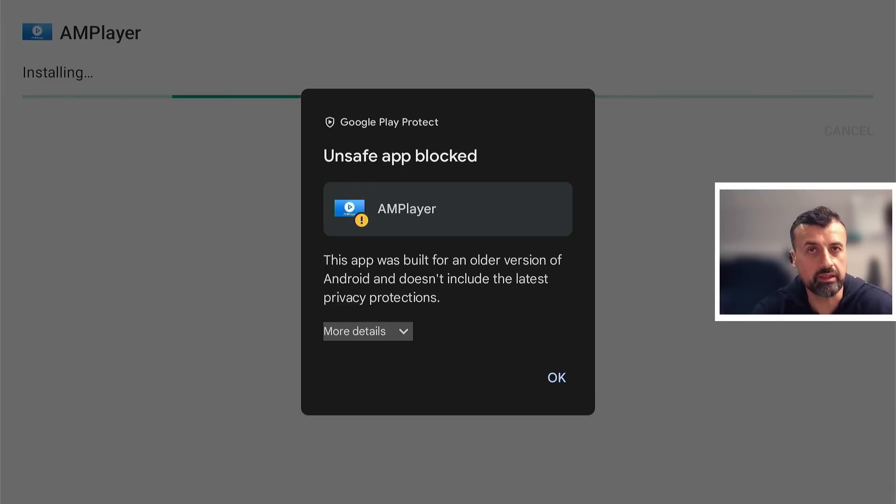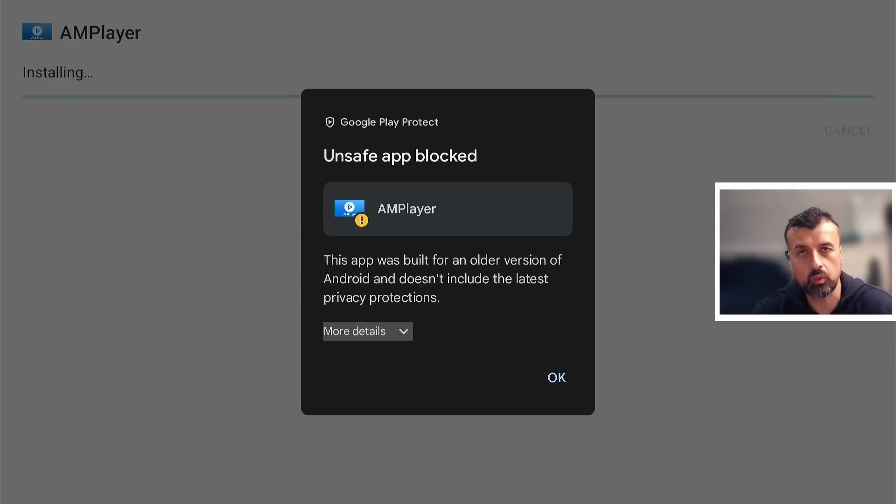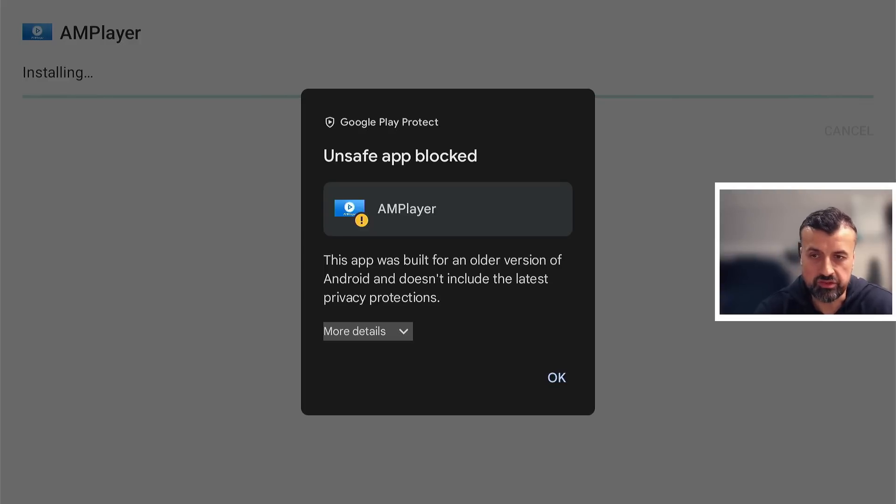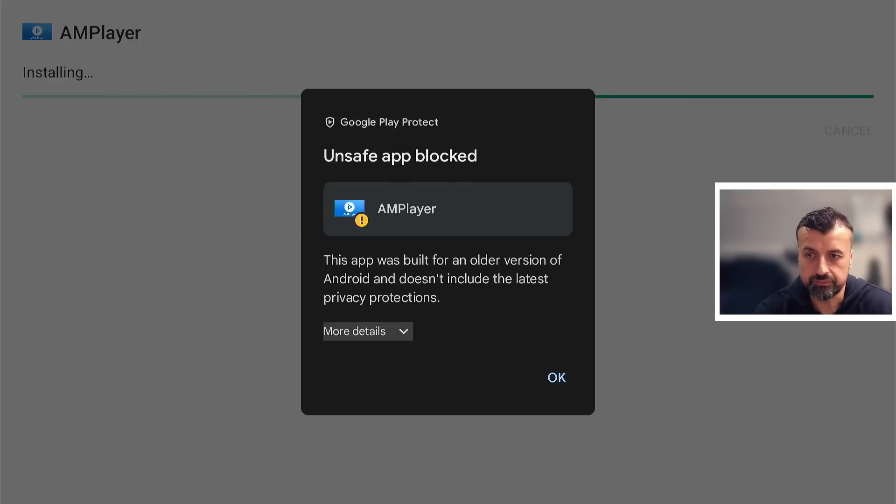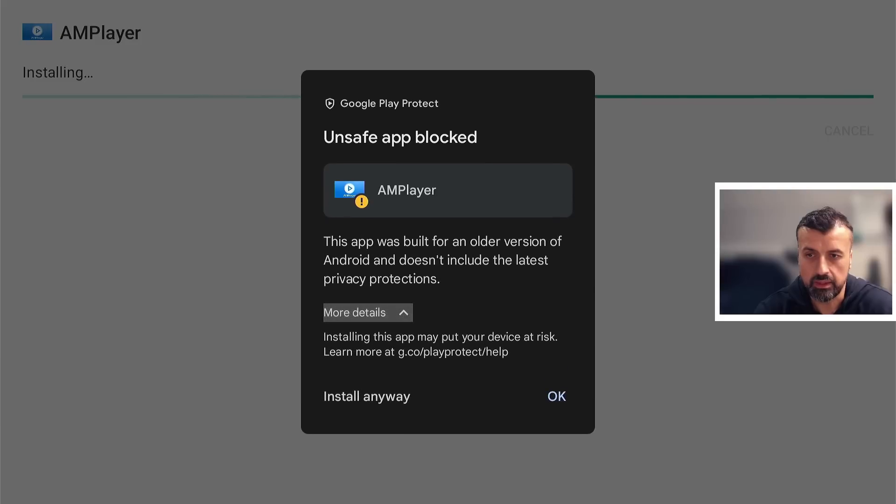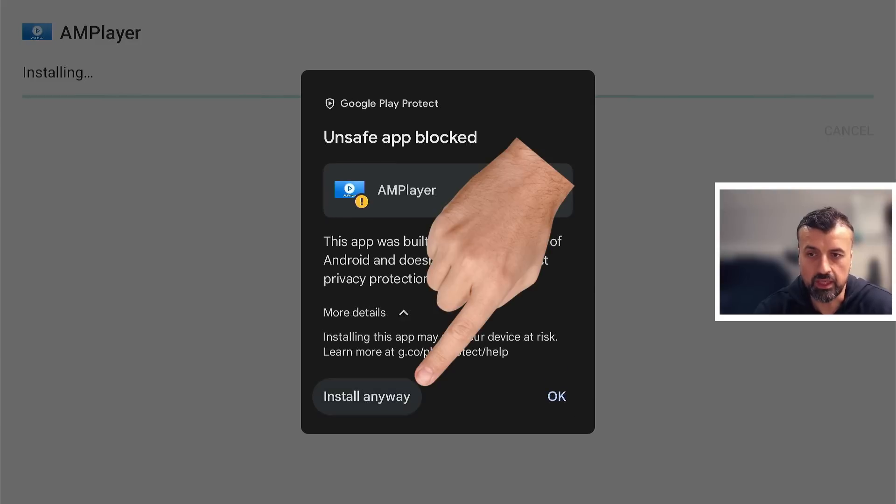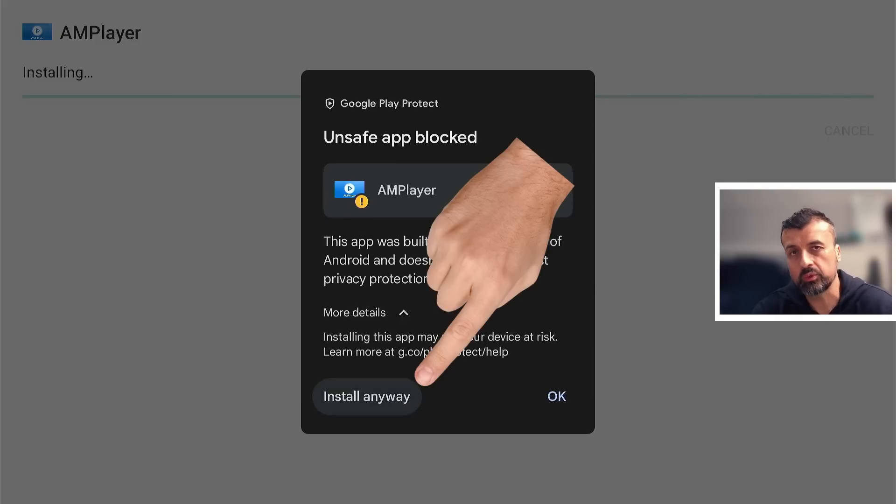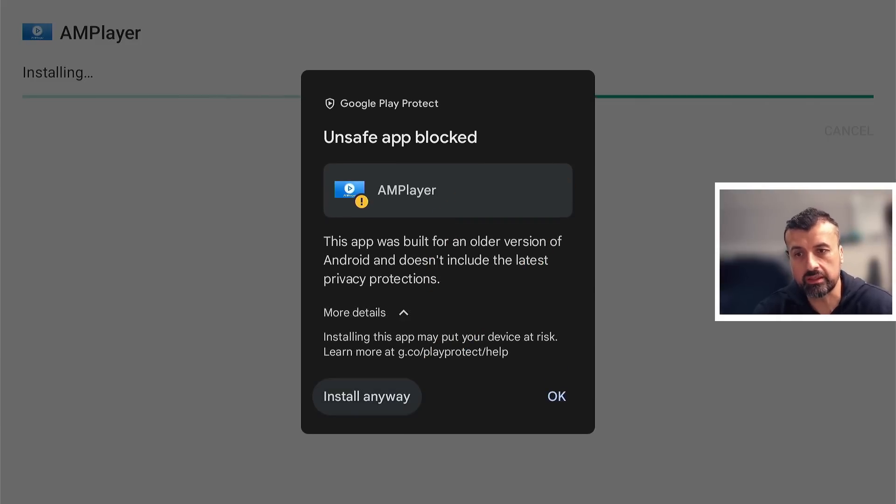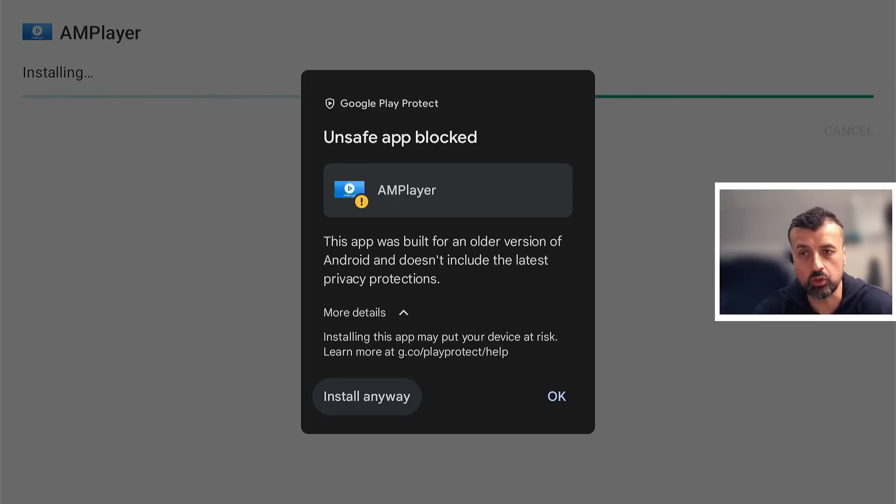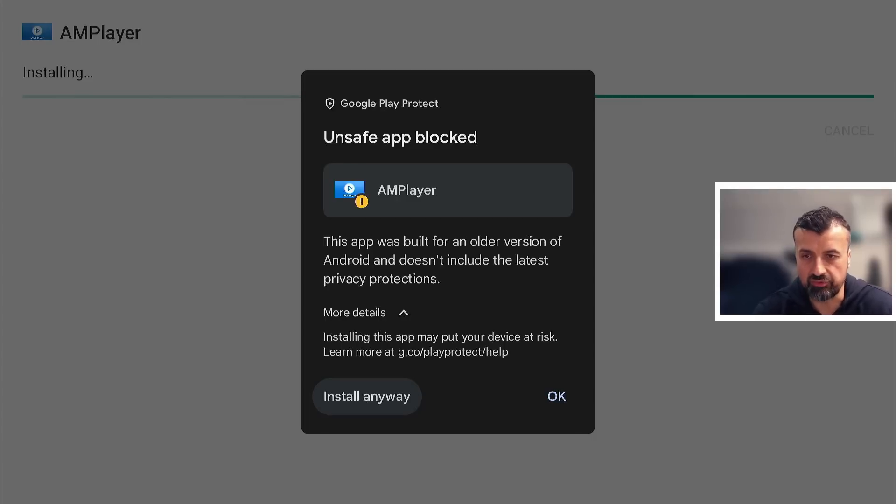Now on the newer devices you have something called Play Protect, which will always give you a prompt like this saying because this application is not directly from the Google Play Store, it believes that this application is not safe, even though you know the application is completely safe. What can you do? Well, the quick option is just to go here and click on where it says More Details. Let's click on that. I have the option now to click on Install Anyway. But I will show you in just a second how you can also completely turn off this Play Protect. But for now, let's click on Install Anyway.